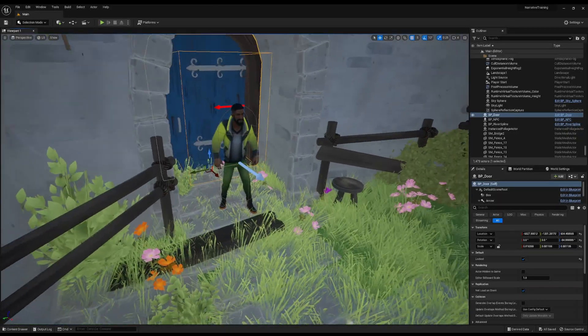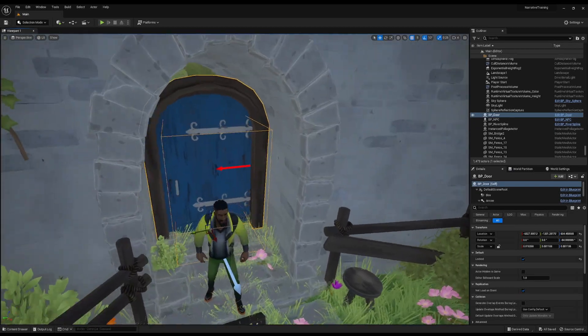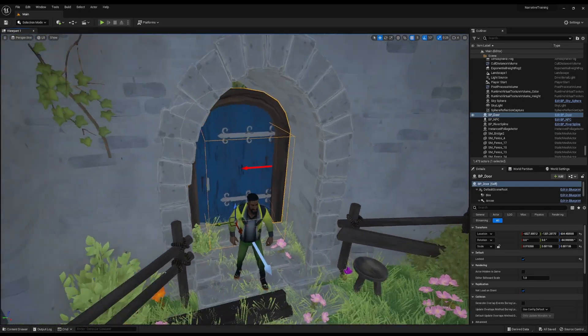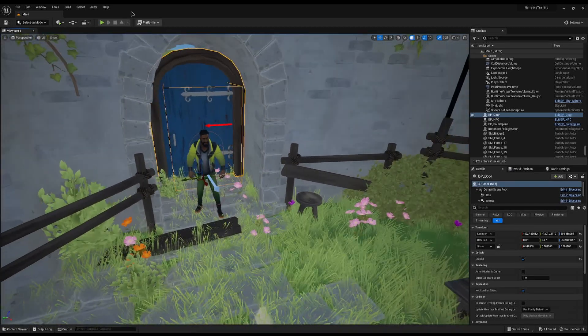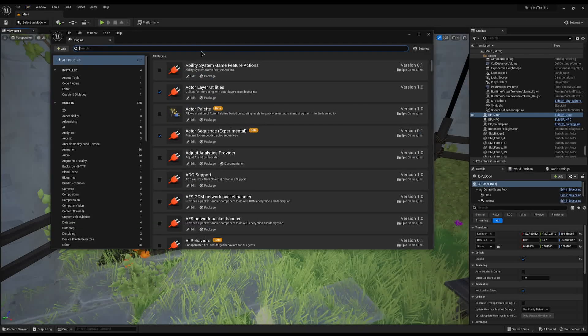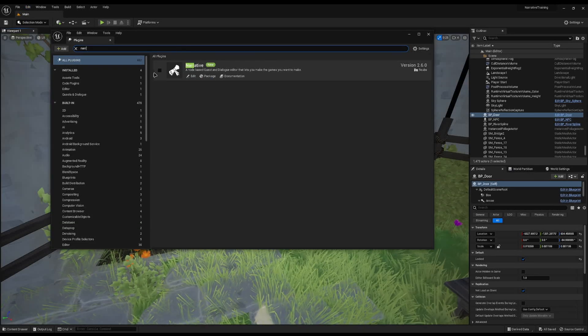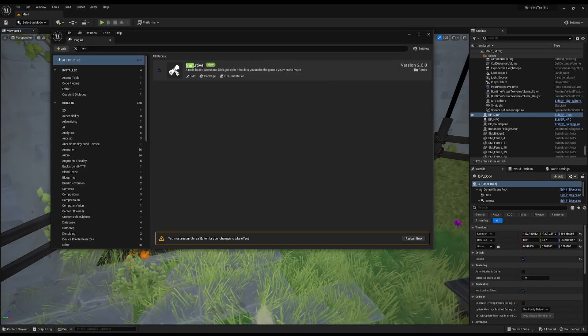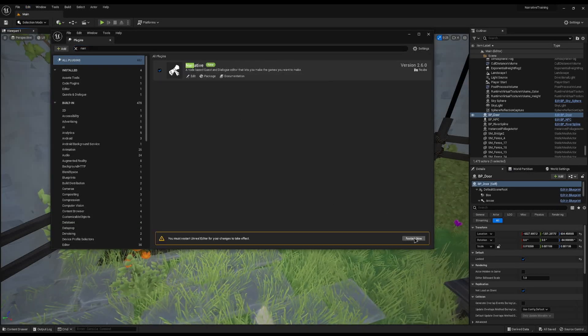So if we want our guy to have dialogue so we can open the door, first we need to add Narrative. Go to Edit > Plugins, search for the Narrative plugin, enable it and restart.